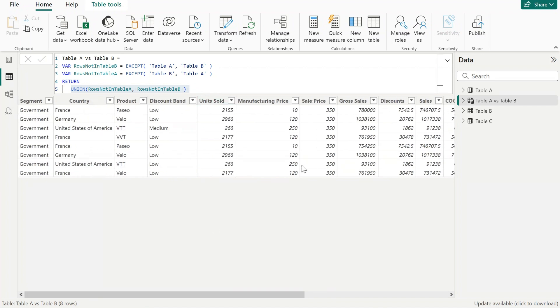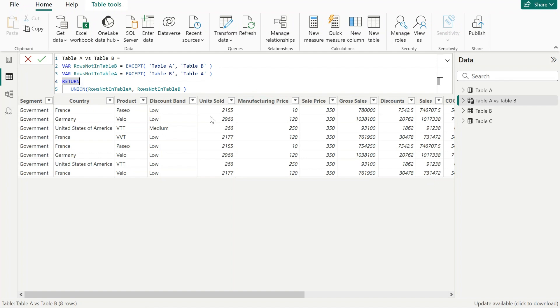These are the unique rows that are present only in either table A or table B. From here on, I can start investigating and finding what are those rows and go into each table and find them.